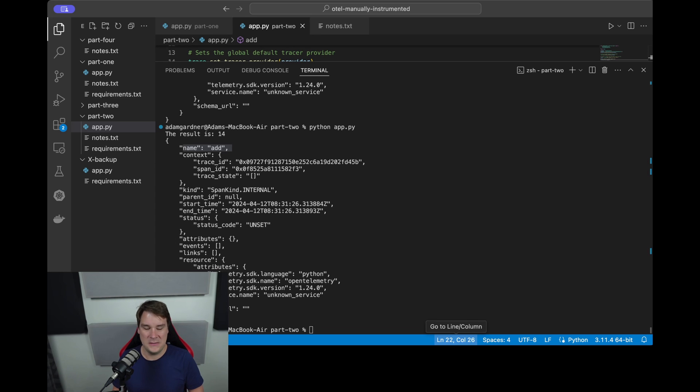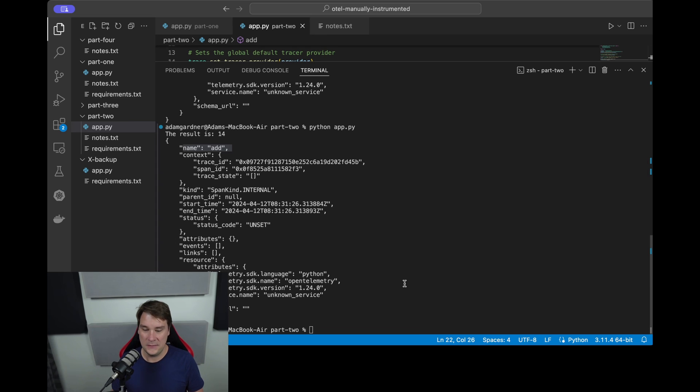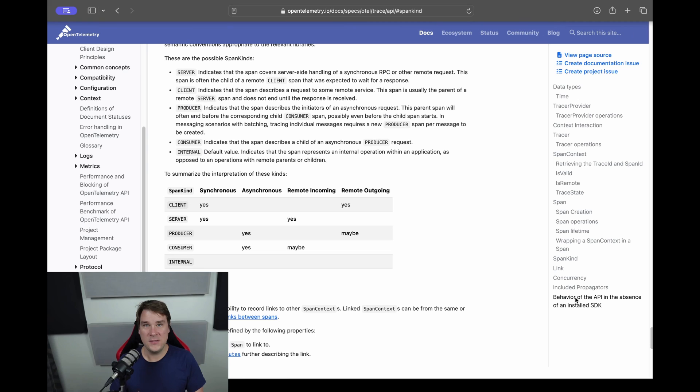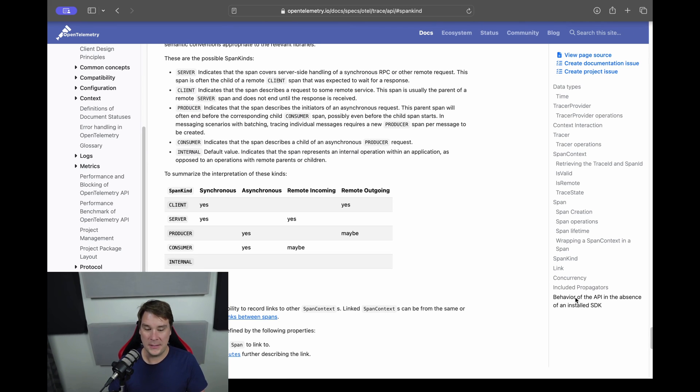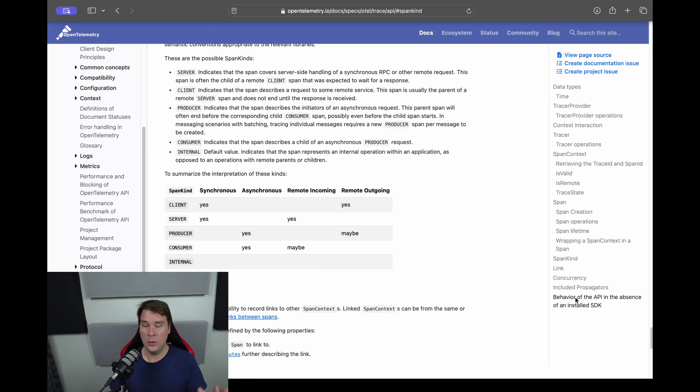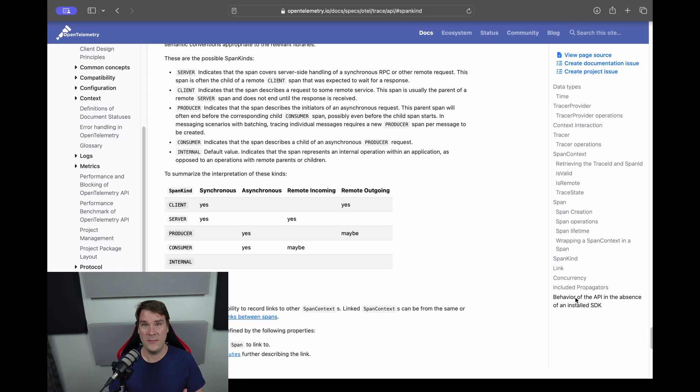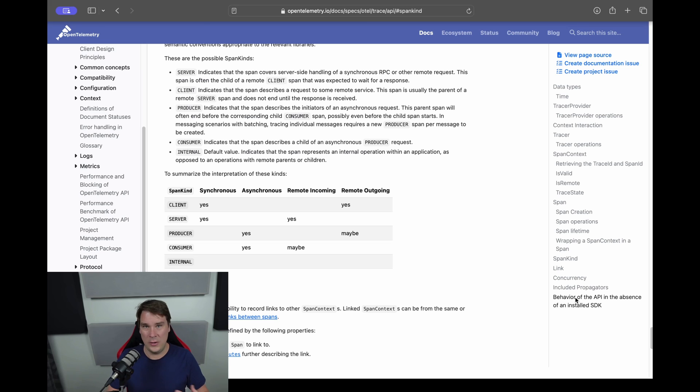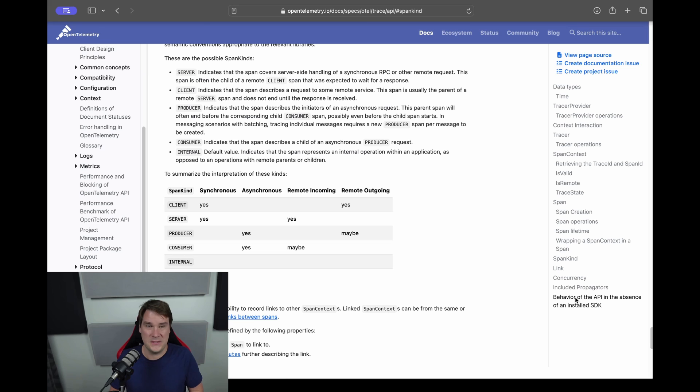Okay, first let's understand the span kind. If we have a look at the OpenTelemetry website, we'll see the specification for a trace is shown there. And the possible span kinds are server, client, producer, consumer, or internal. Now as you can see there, the default value is internal, and what that means is this unit of work happens only within the program. There are no outgoing or incoming calls to other services or microservices that occur. So actually in this case, internal is probably the correct span kind.